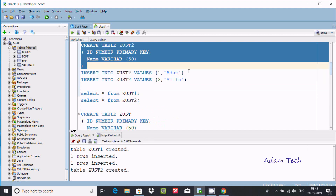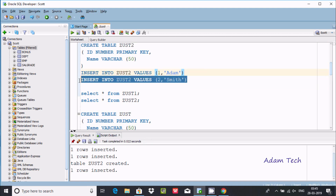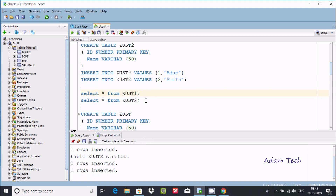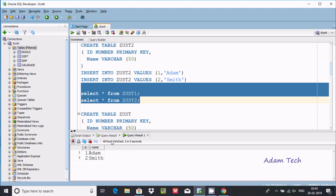Now creating a second table, inserting rows — one row inserted, second row inserted. Checking the records inside the tables: in the first table we have item one 'Mima' and item two 'John', and in the second table we also have id 1 and id 2. So the IDs in both tables are the same — id 1 and 2 appear in both.